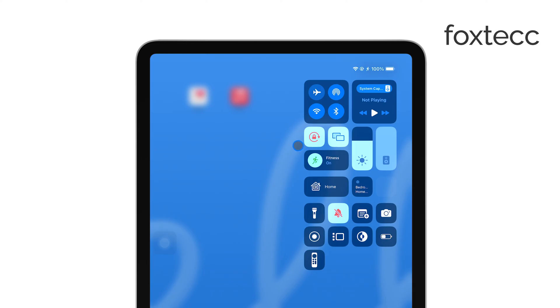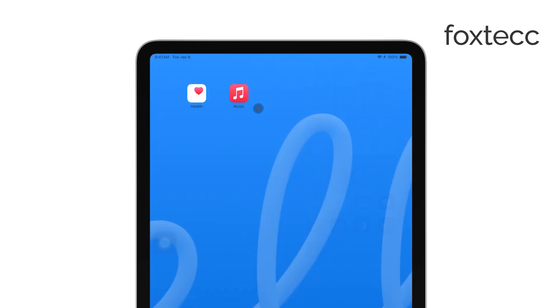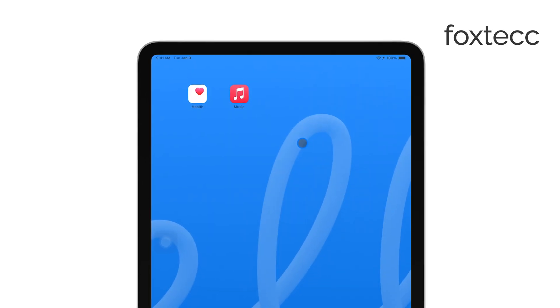This feature is particularly useful if you're reading, watching a video, or using an app that works best in one specific orientation.